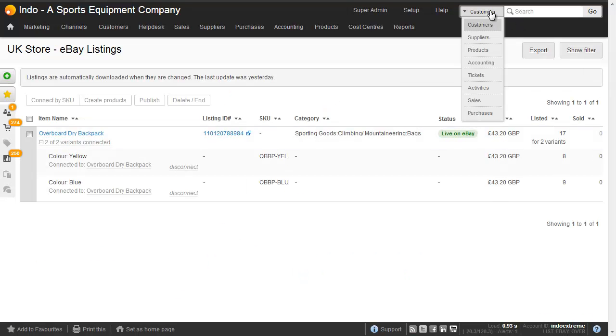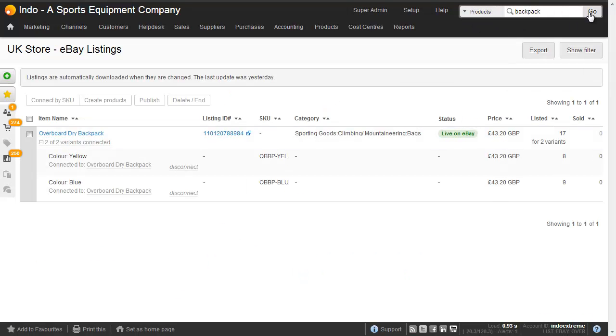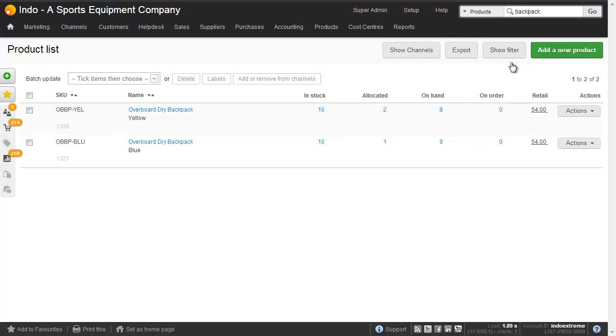Going back to Brightpearl, searching for products, we'll see nine available of the blue, nine on hand, and eight available of the yellow. So that's simple. That's how to create a listing with variants on eBay.